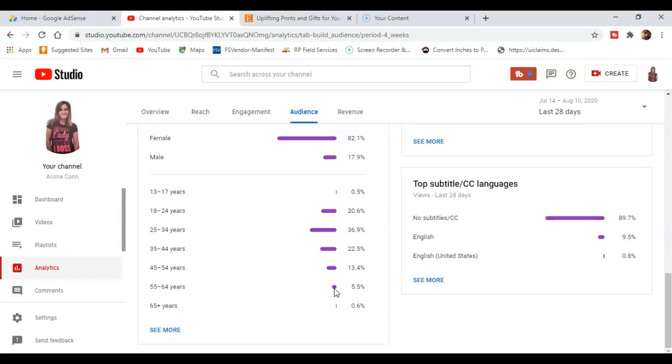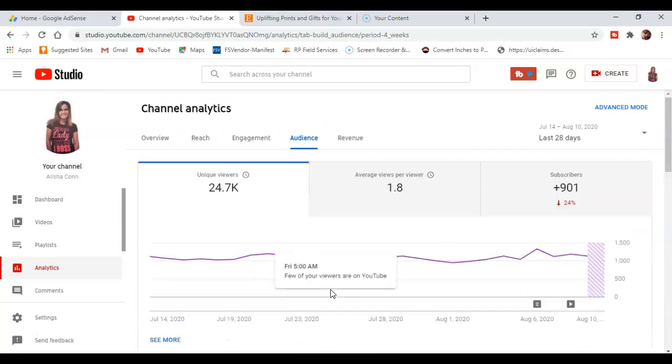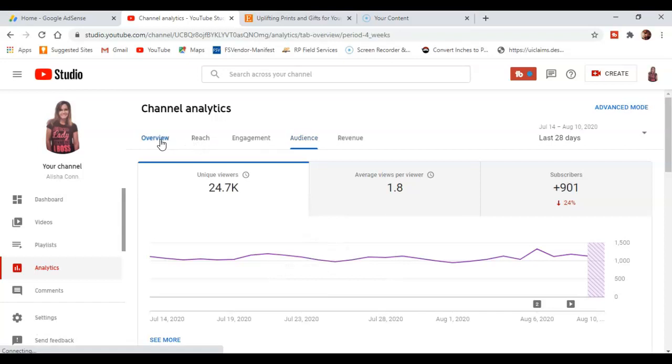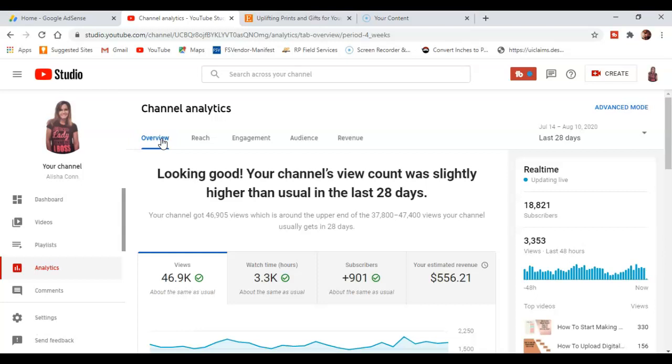But I still have quite a bit of videos from 45 to 50 years of age and even 55 to 64 years of age. Okay, so I'm just going to go back to the overview. And once again, it's not that hard to get started making a YouTube channel. If you have any questions for me about how to get started and what you want to do, please comment below and I will guide you where to go.